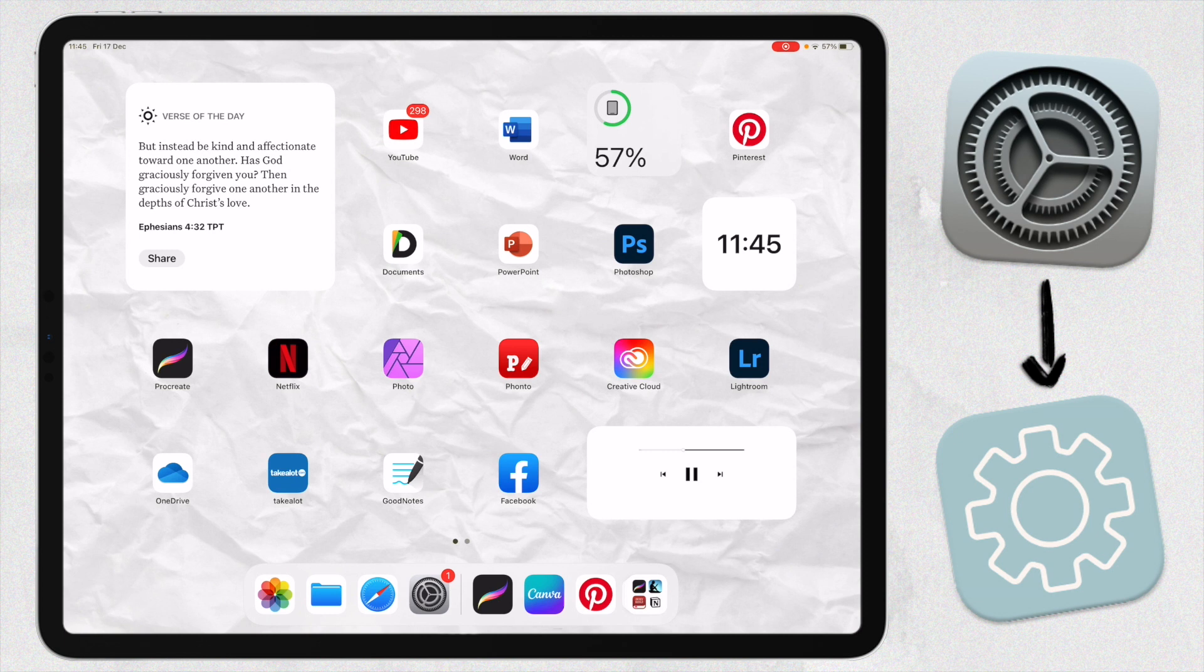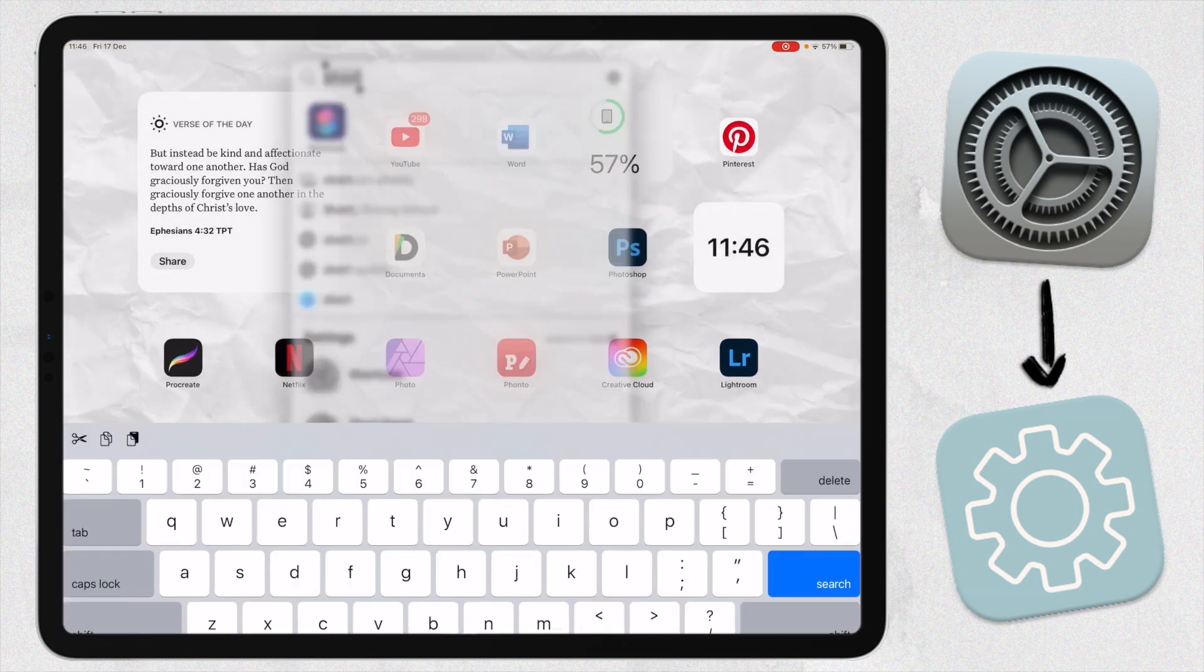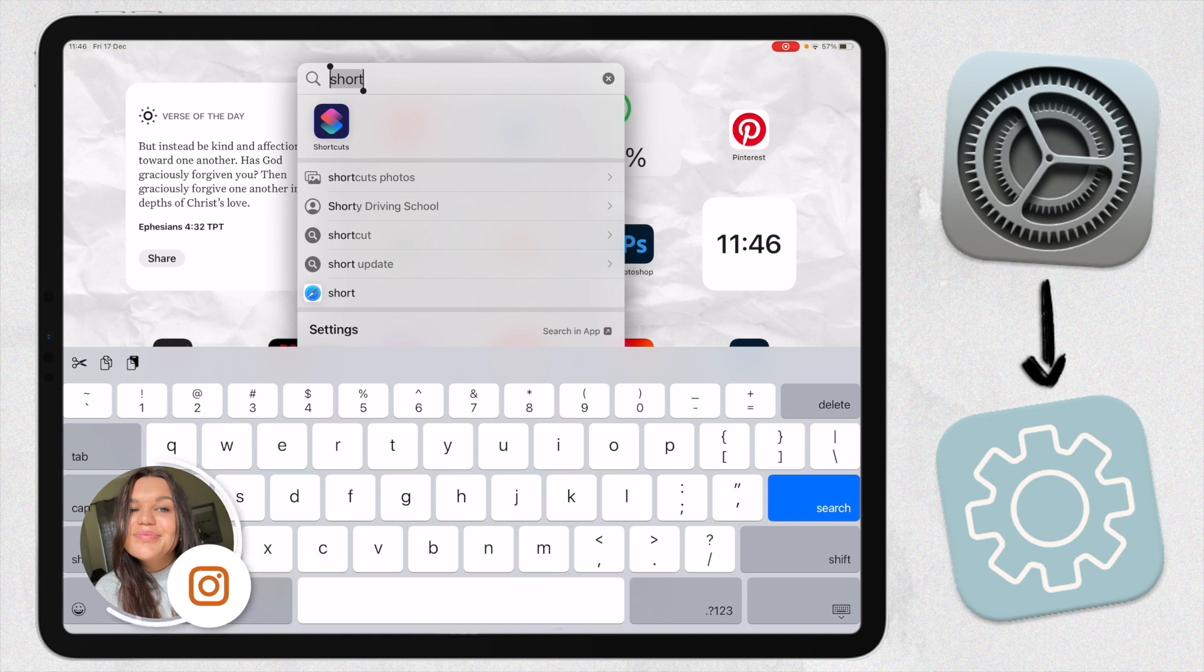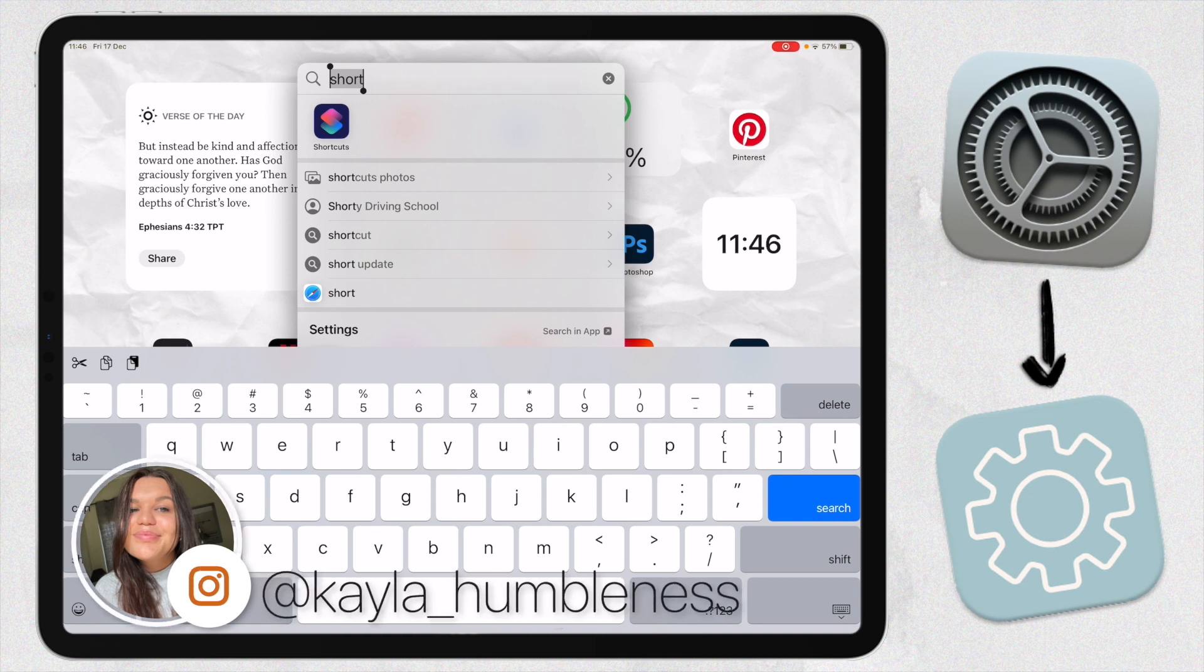What you will need to customize your app icons is this app here, which is Shortcuts. This app is a default Apple app. If you don't have it on your device, you can just get it from the App Store. It's free, but it is an Apple app, so you're going to need that.